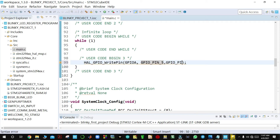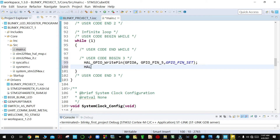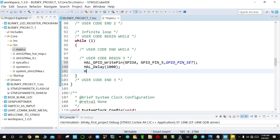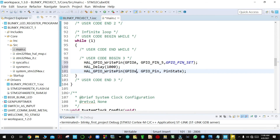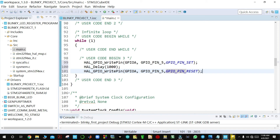Then you delay for one thousand milliseconds — that is one second. Then you reset the pin by writing zero to it using HAL_GPIO_WritePin again, with GPIOA, GPIO_PIN_5, and GPIO_PIN_RESET as the parameters. Then you delay again for one thousand milliseconds.